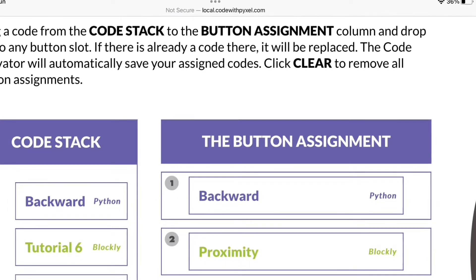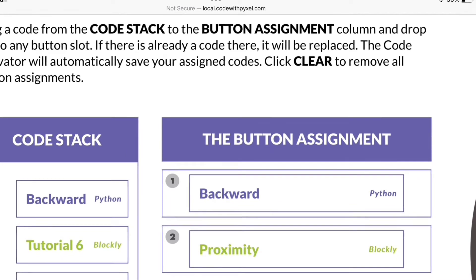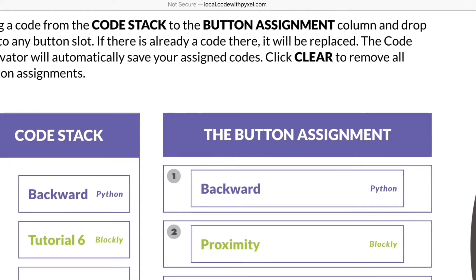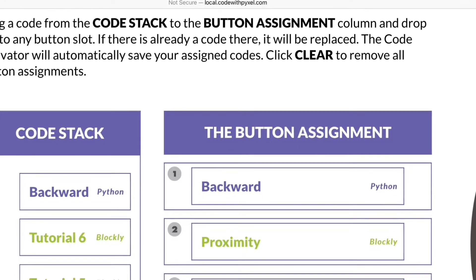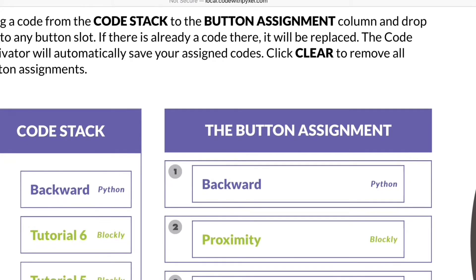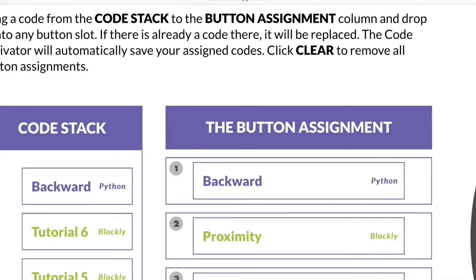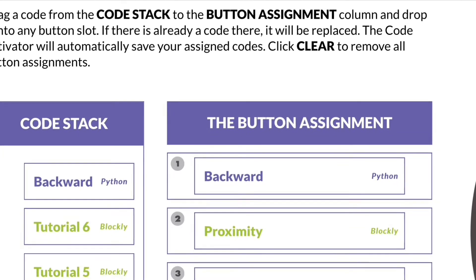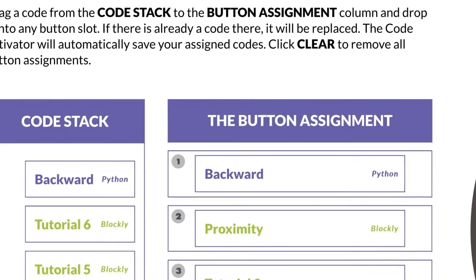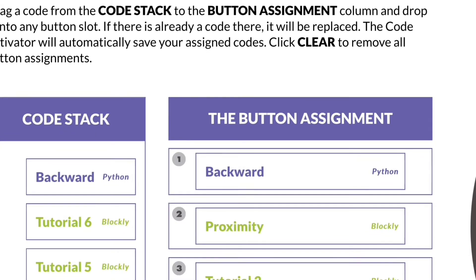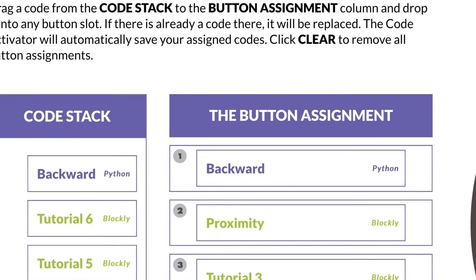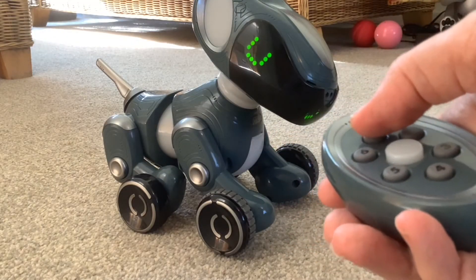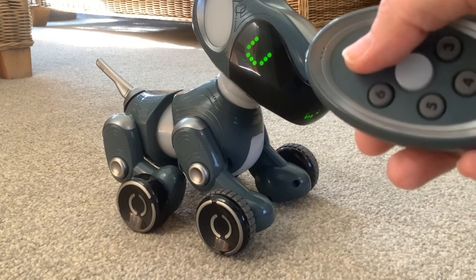I could have just pressed run for it to run on Pixel, but because I'm recording with my iPad I needed to put it on the Code Activator to show you and film it. When you press send you're asked to name your code, so I just called it 'backward', then I moved it from the code stack that's automatically created and assigned it to button one on the Code Activator, so I can press one to execute the code.